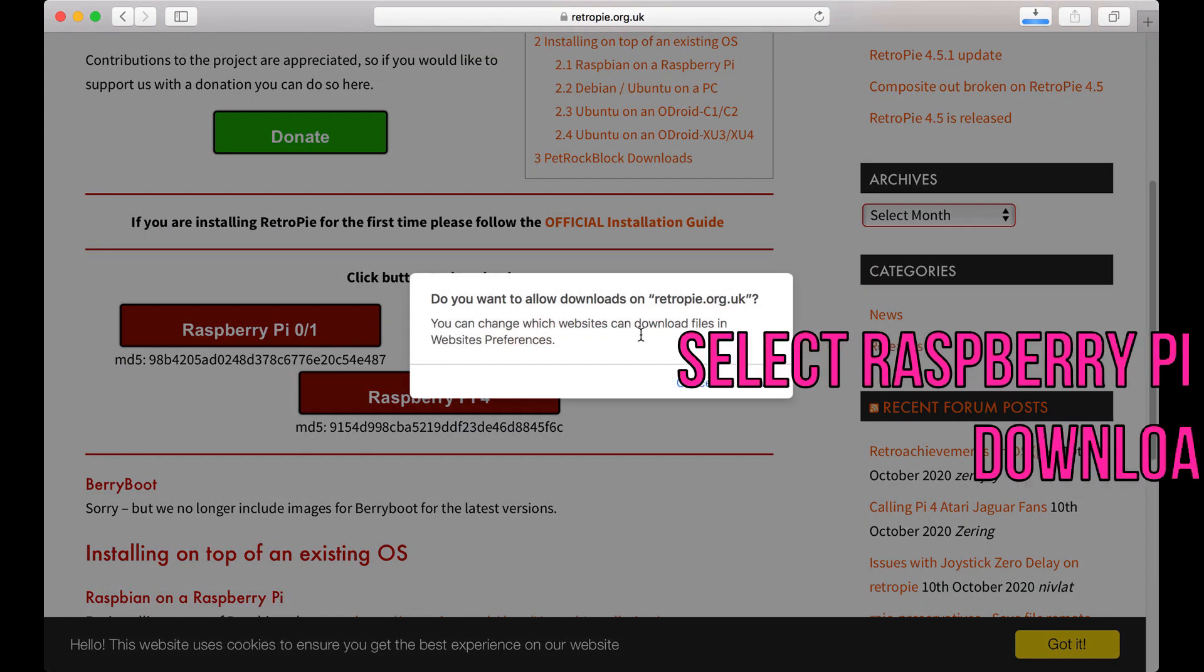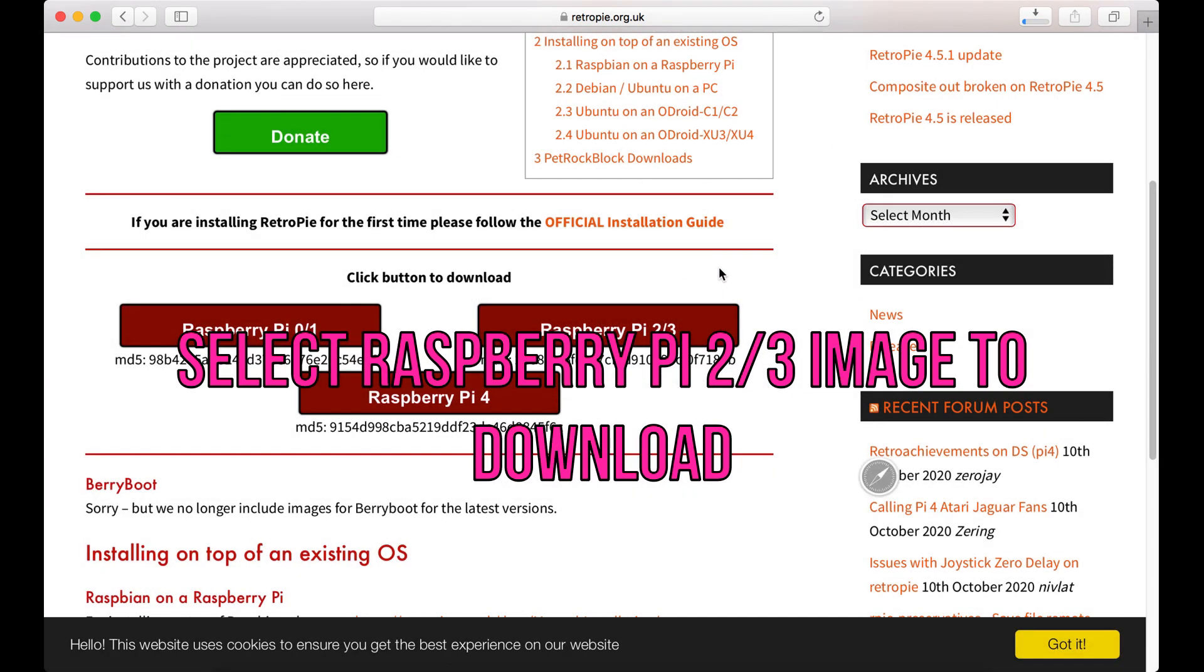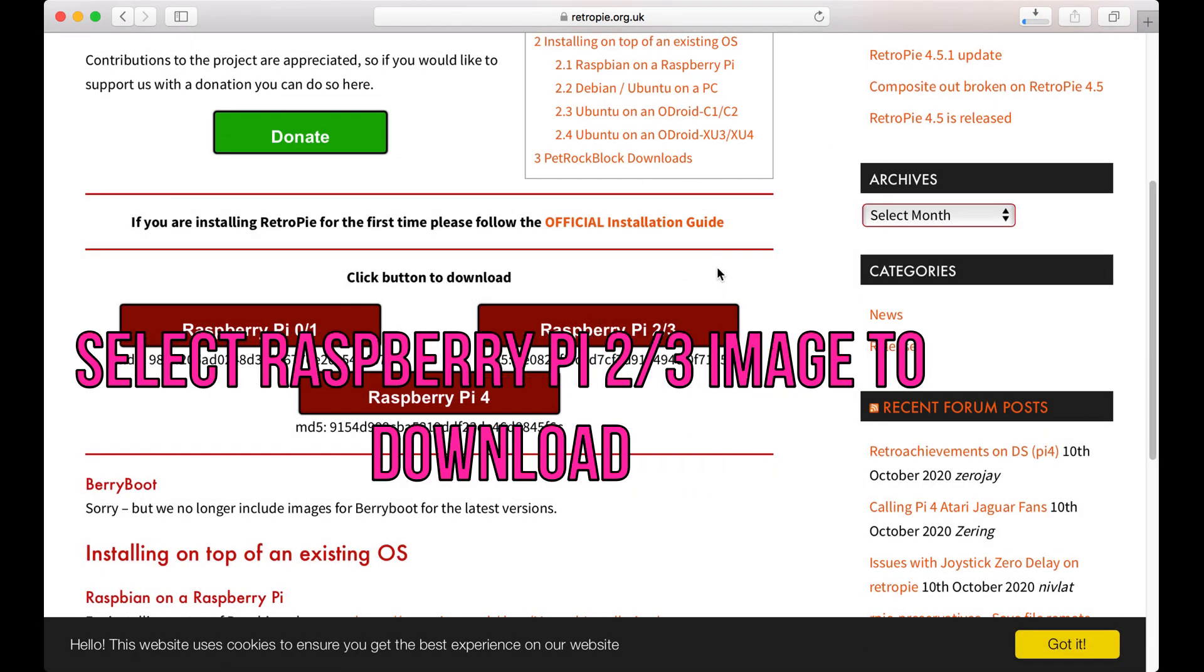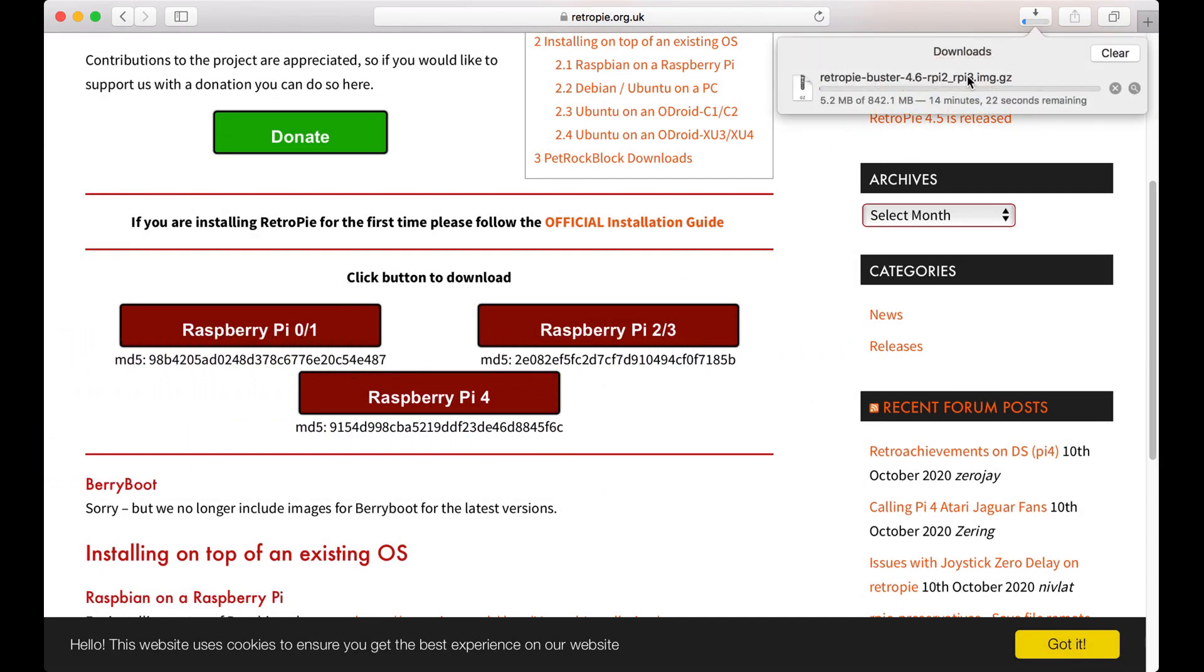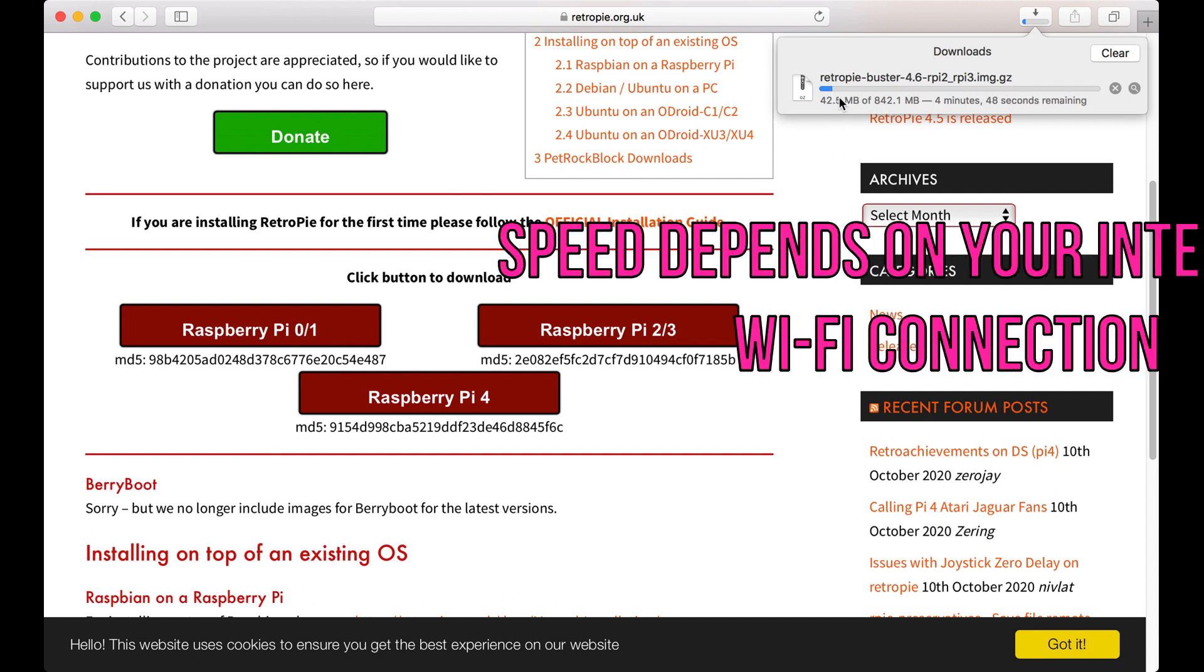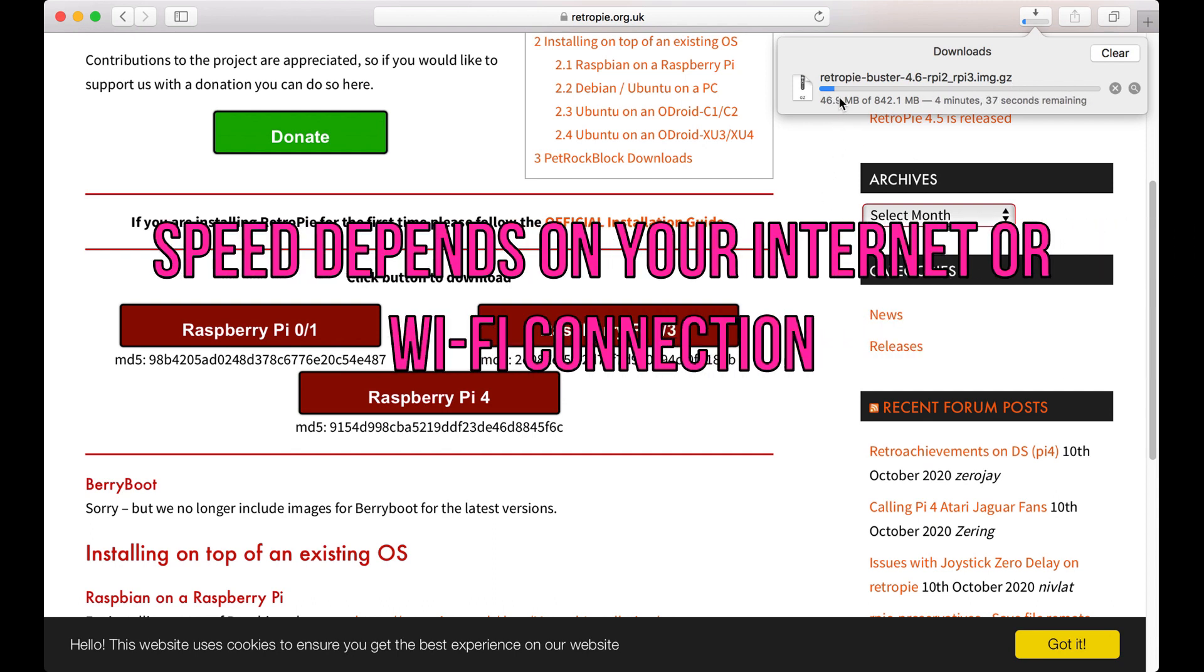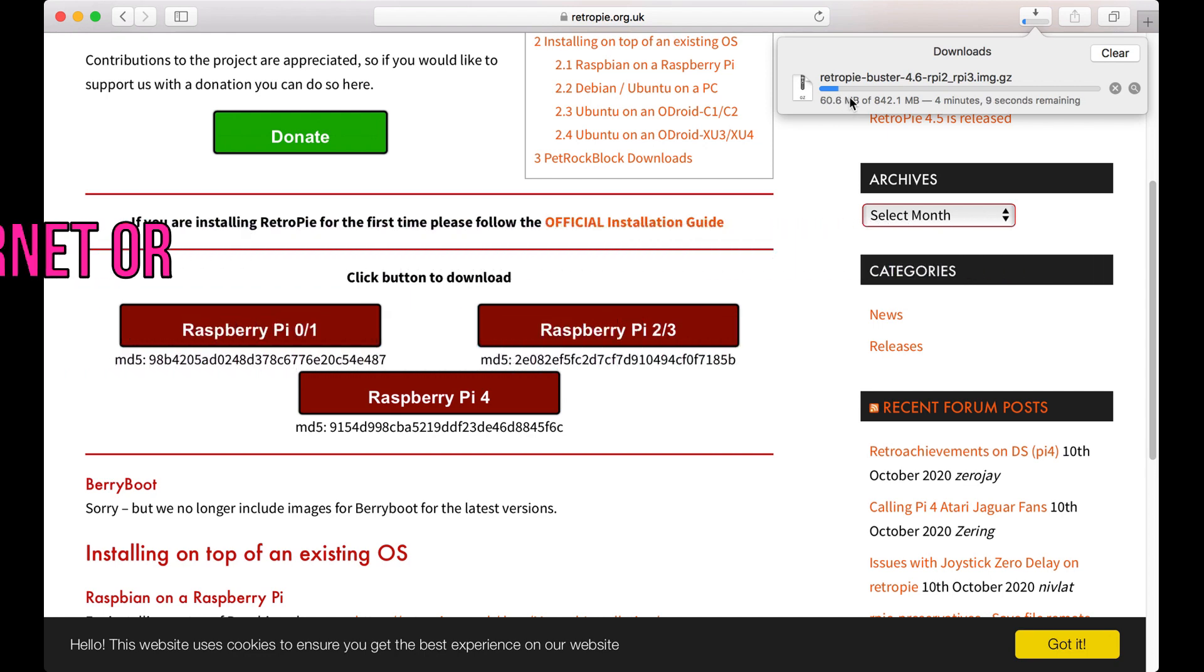So first thing we need to do is download. So we're gonna download this Raspberry Pi 2-3, so click on that, yes I want to allow. So that's gonna start downloading now. As you can see here in the download bar it's quite a large file there, 842 megabytes, and it's an image file there. So gonna let that go and I'll speed this up for you and when that's finished we will get back to the tutorial.